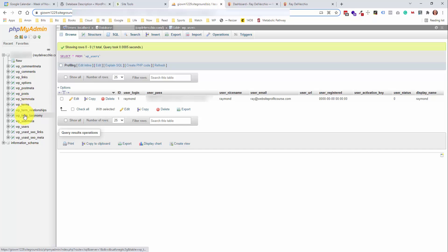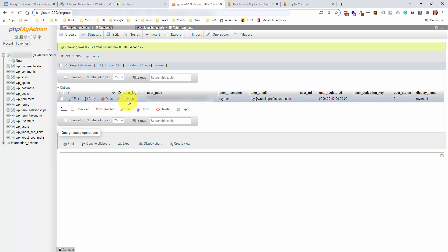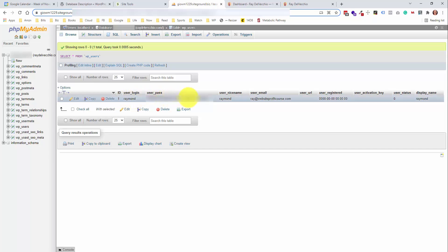I'm already within one of these tables. I'm in the WP users table. What do you think this is? It's obviously your WordPress users. So if we look here, I have my user login, which is my name. We have our password here, which this is not the plain text password. It's actually a hash value of the password.